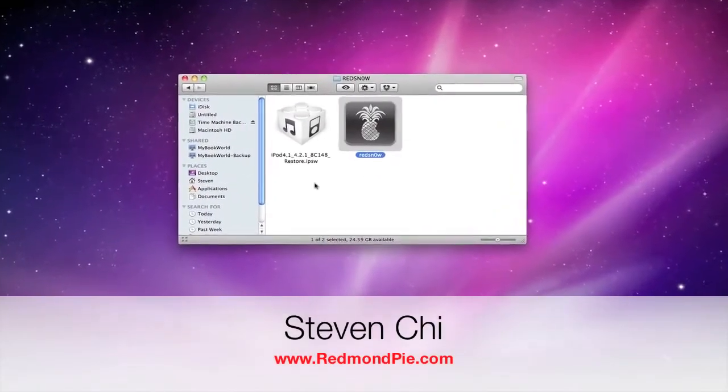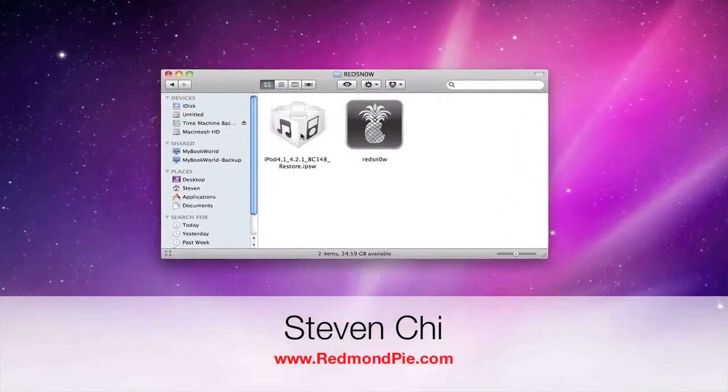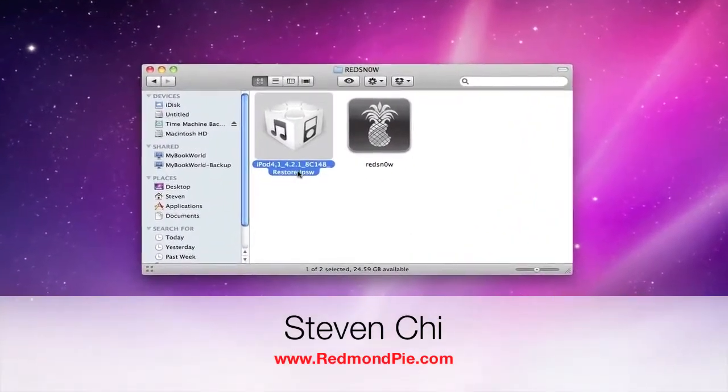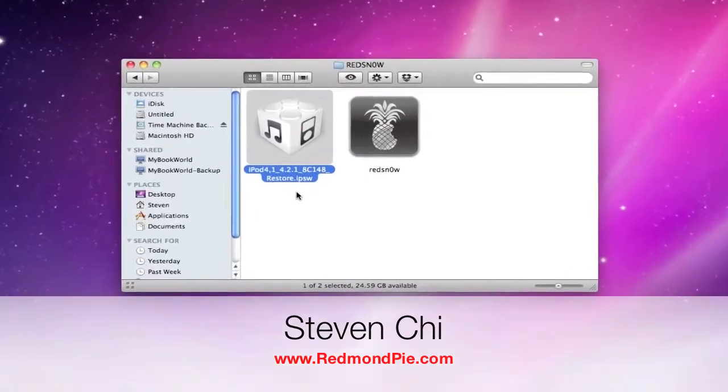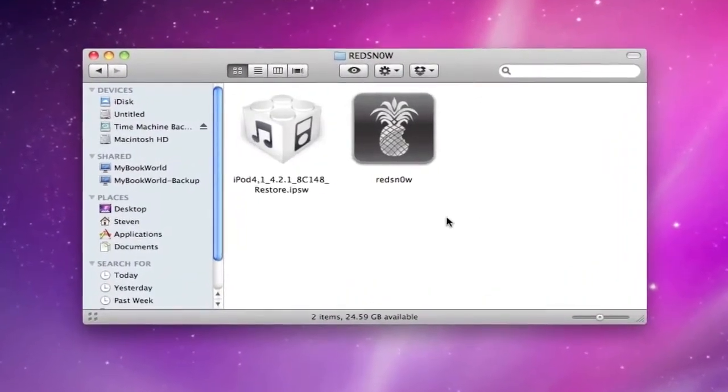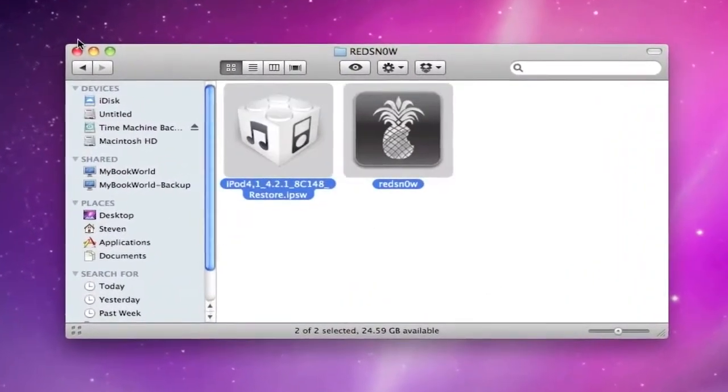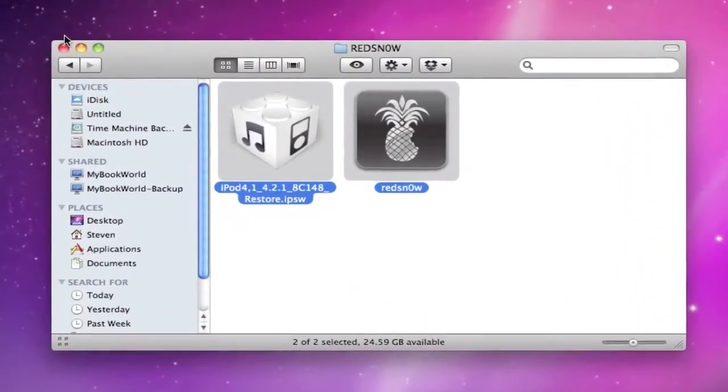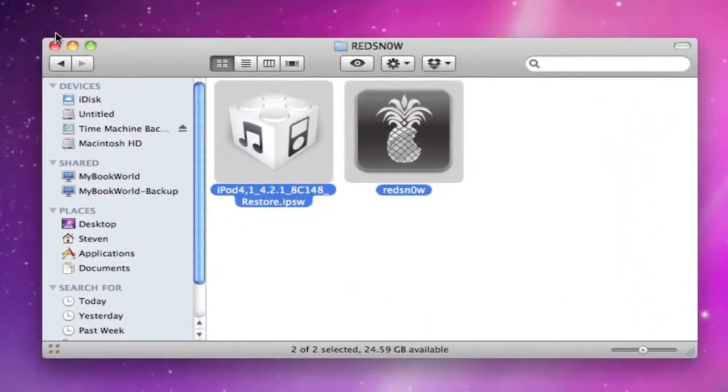Hey guys, this is Steven from RedmondPie.com with a guide on how to jailbreak your iPhone, iPod Touch, and iPad on iOS firmware 4.2.1 with the new RedSnow.